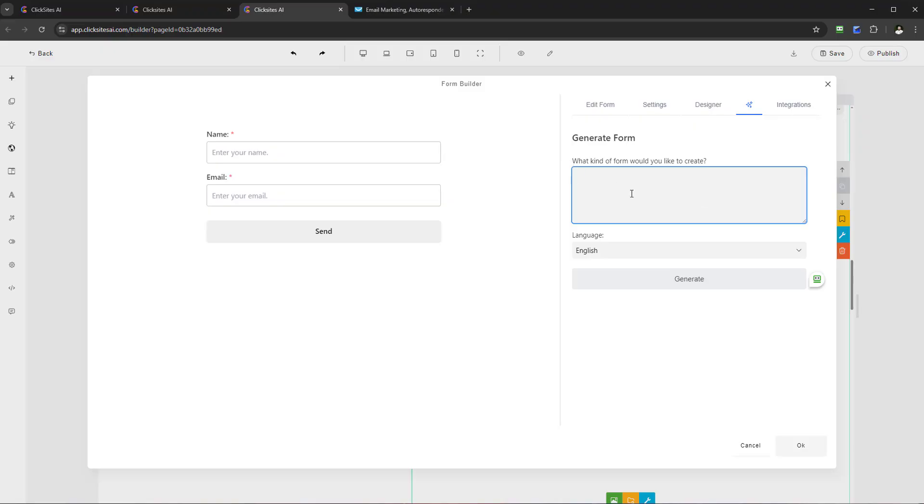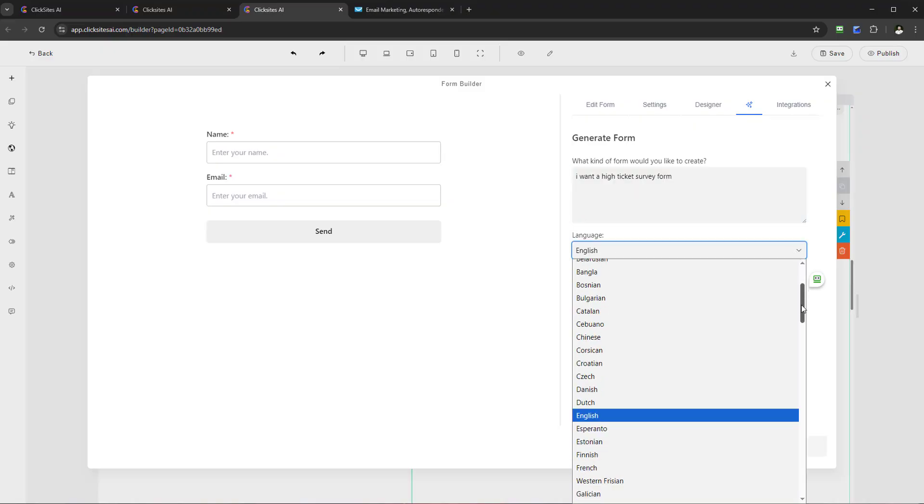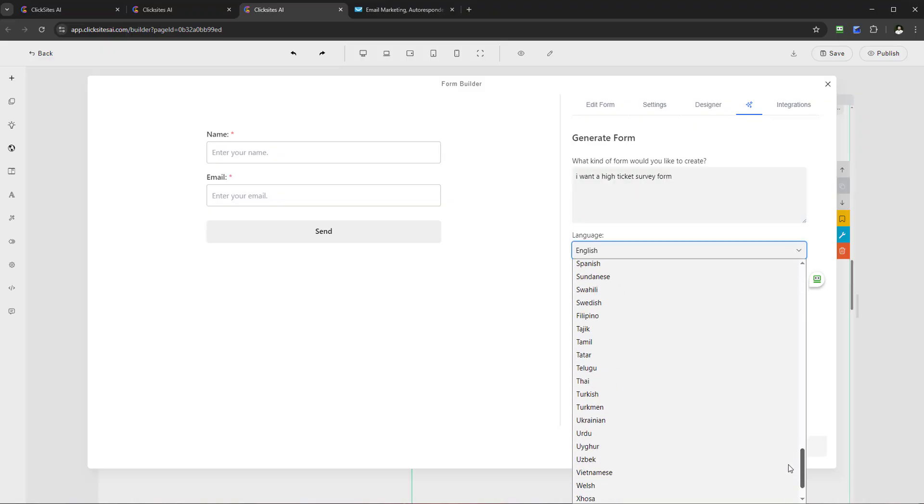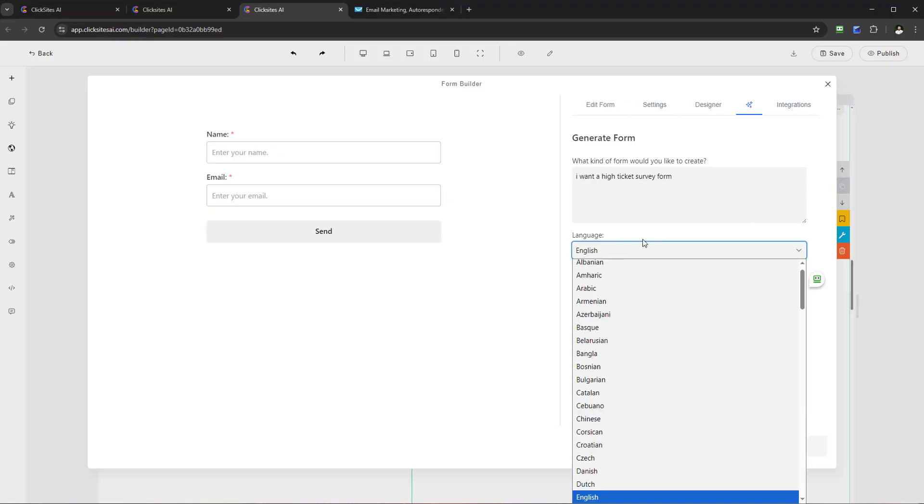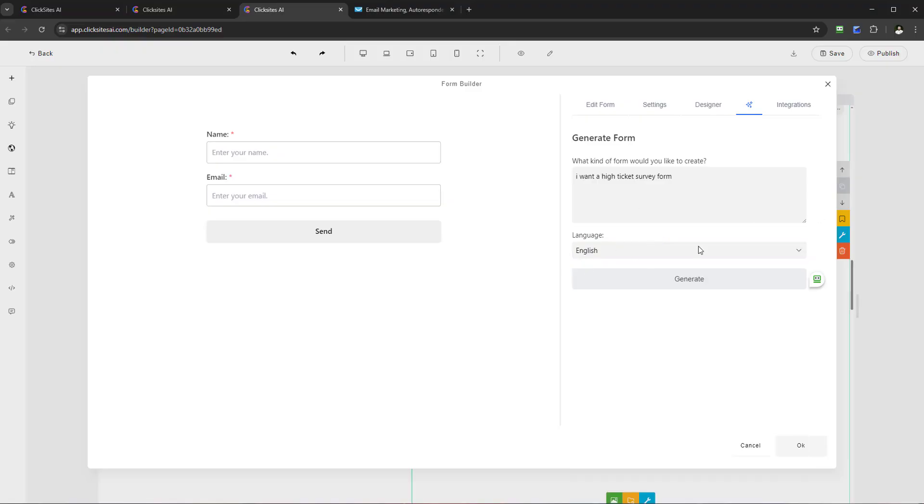I'm going to say I want a high ticket survey form. And guess what? You can actually now build it up in different languages also. So if you built the site already in another language, you can actually make that congruent. But I'm going to stick with English, and guess what? Just select Generate, and we'll give that a few moments to process. What you're going to see happening now: instead of me building out the form bit by bit, element by element, I can now allow ClickSites AI to build out and produce a high ticket survey form for me.